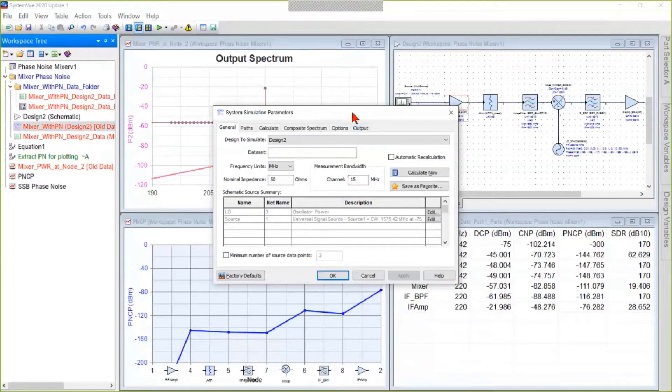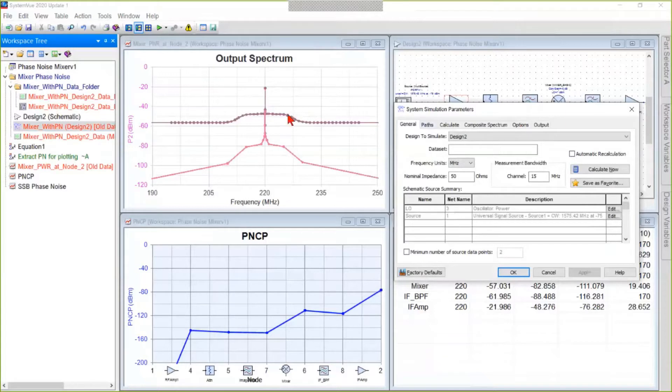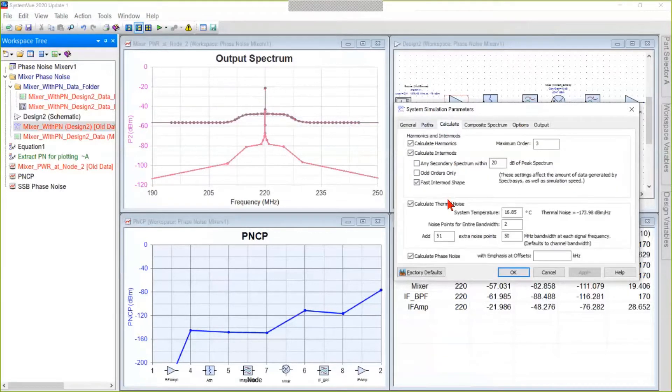This is the bandwidth that's going to be used to integrate and report signal power and noise power, so it has a direct effect on how the noise floor looks. So set that correctly, and then on the Calculate tab, make sure that phase noise is enabled.